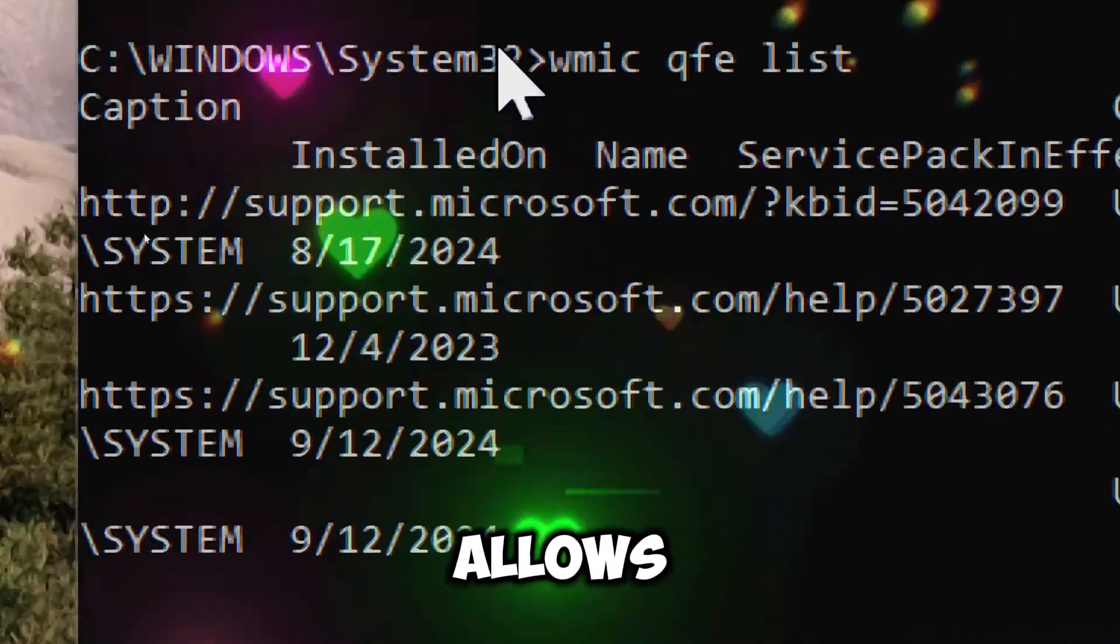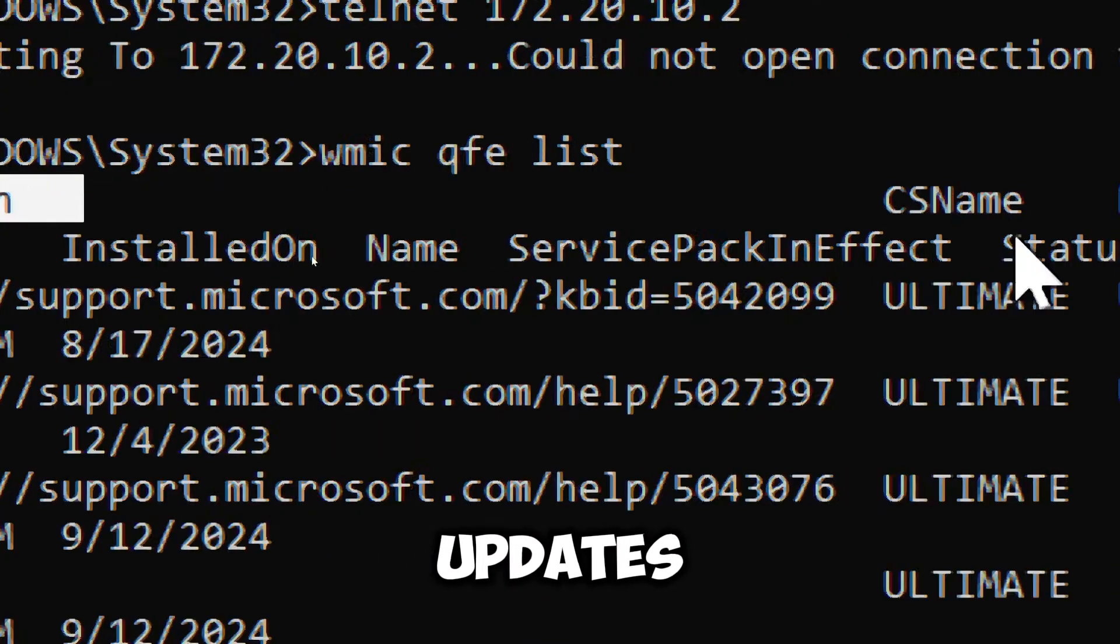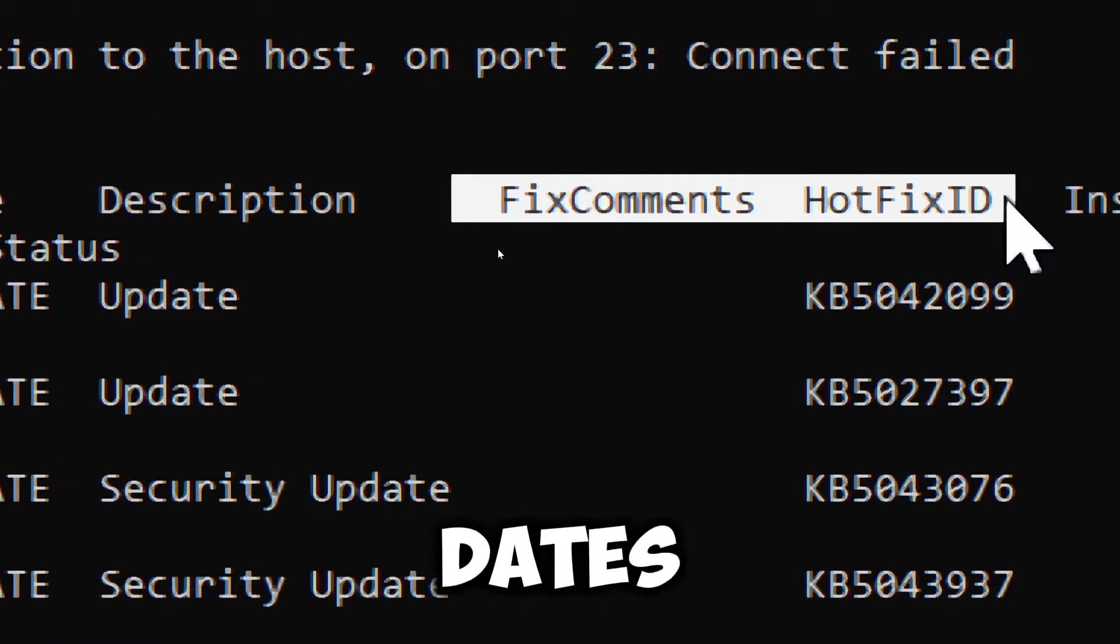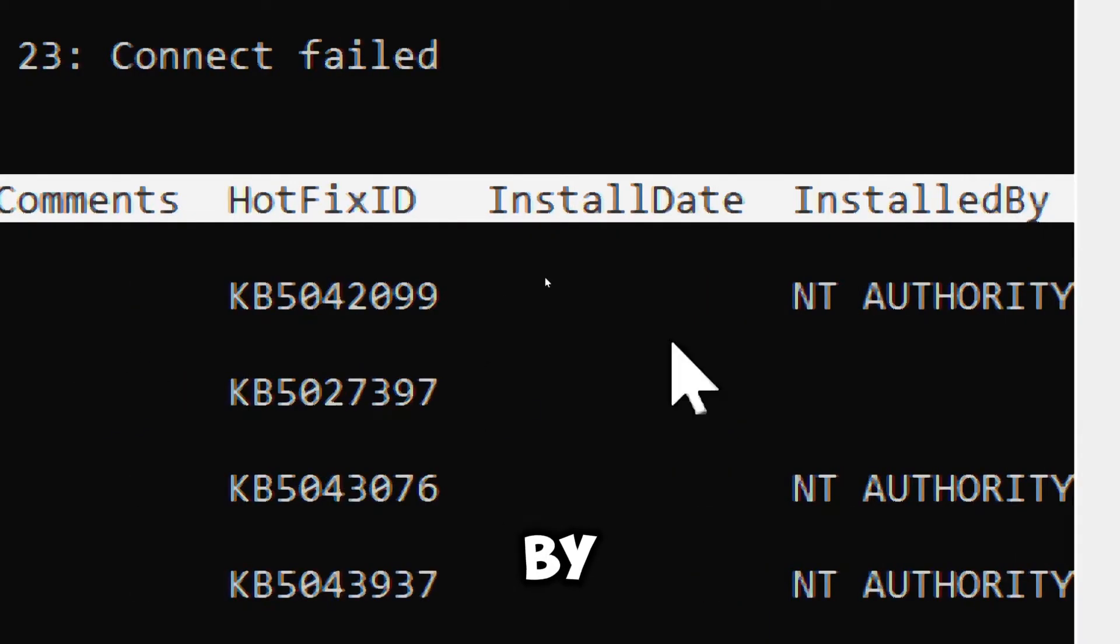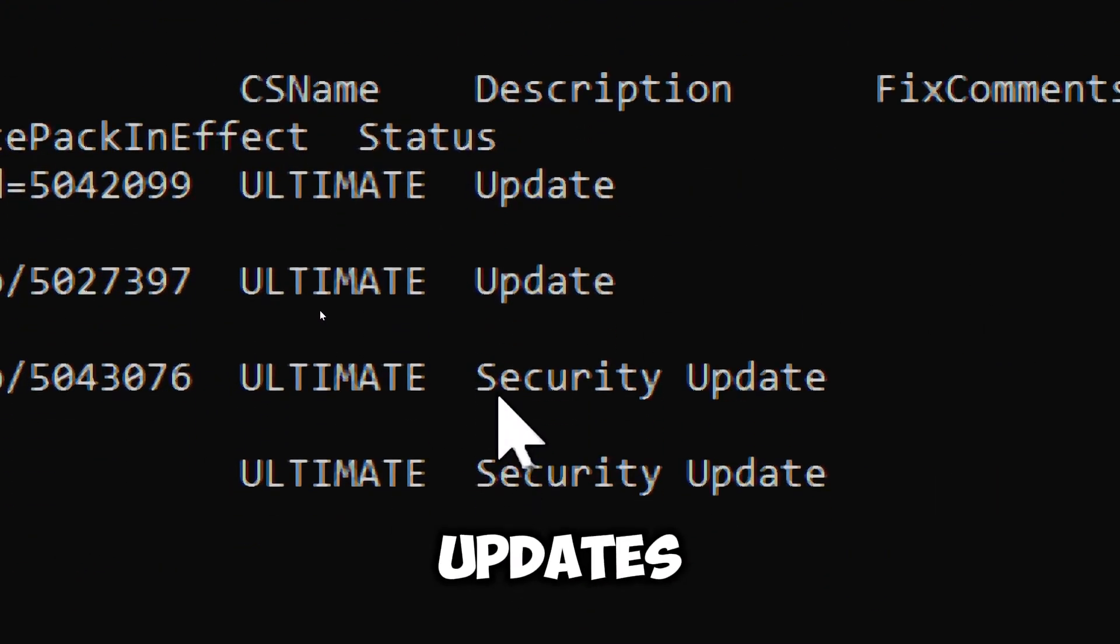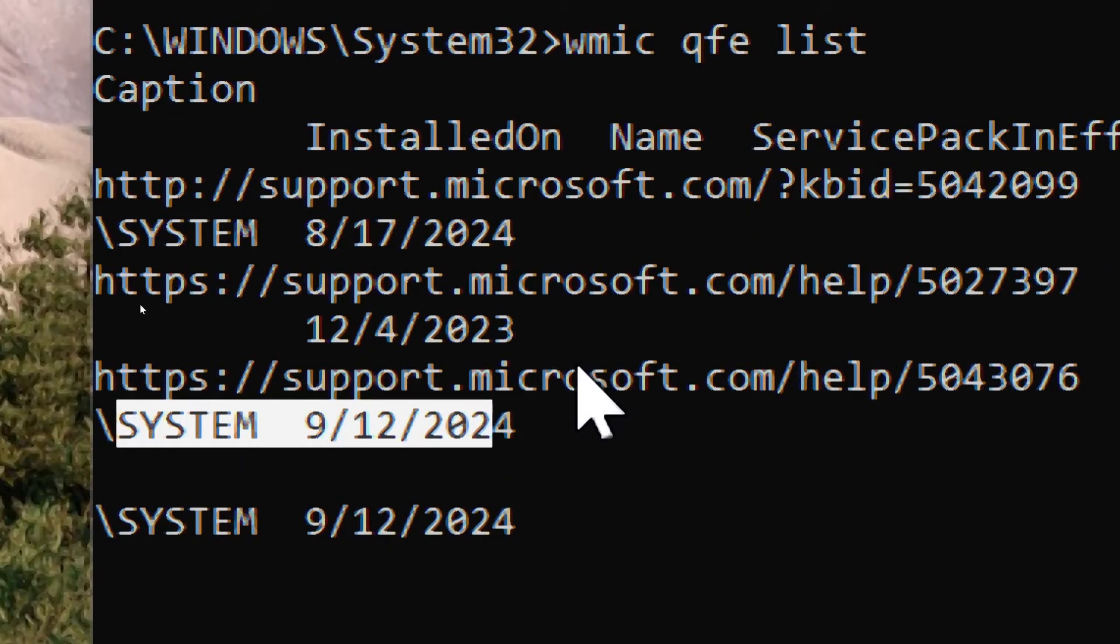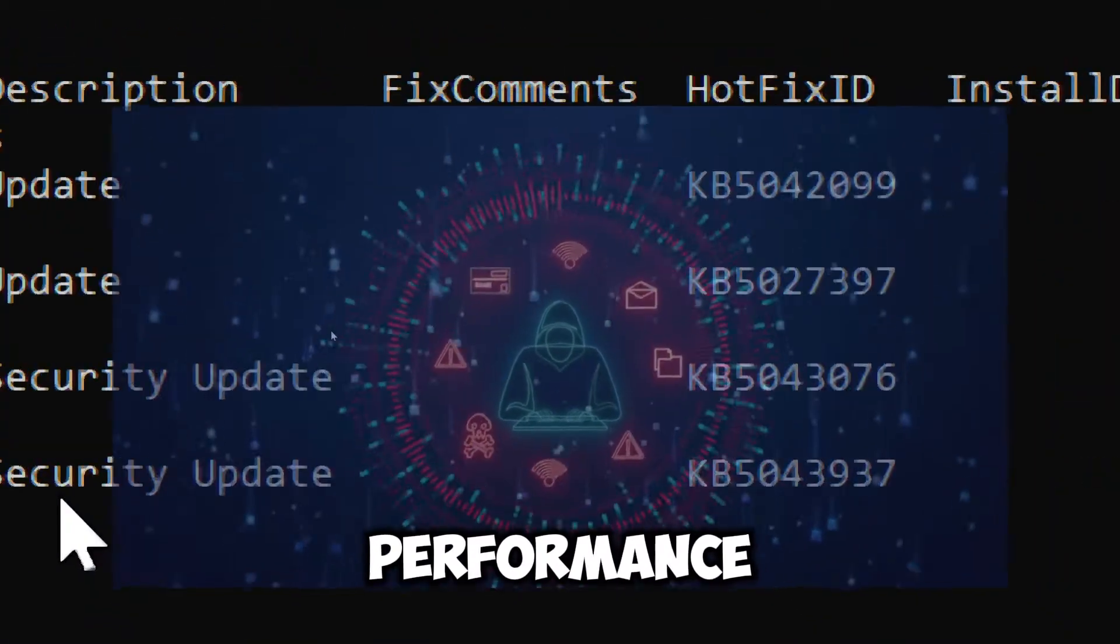This command allows you to quickly view a summary of all installed updates, including their descriptions, installation dates, and unique identifiers. By checking installed updates, you can identify missing updates or verify that a specific update has been applied, which is crucial for system security and performance.